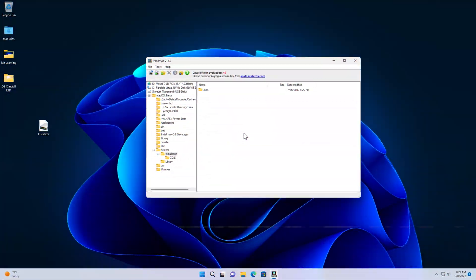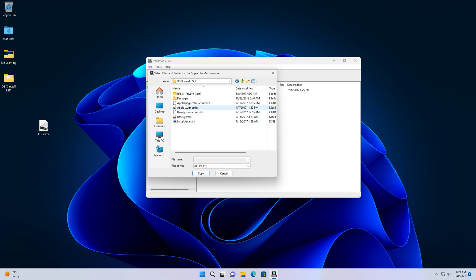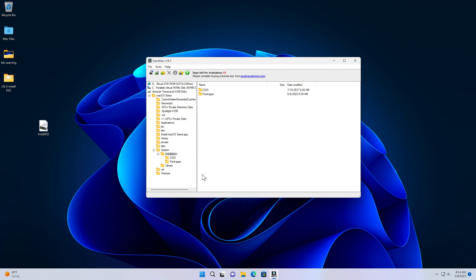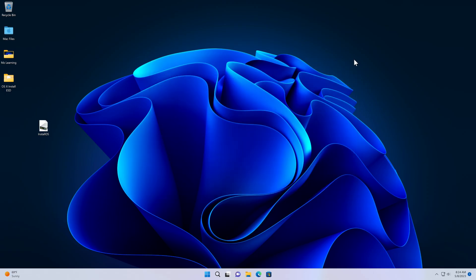Now back to TransMac again and copy packages folder into your USB drive. This time you will not get any error. Congratulations! We have successfully created a macOS Sierra bootable USB drive on Windows computer.